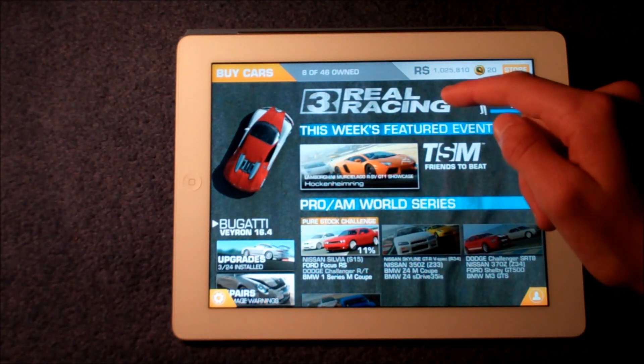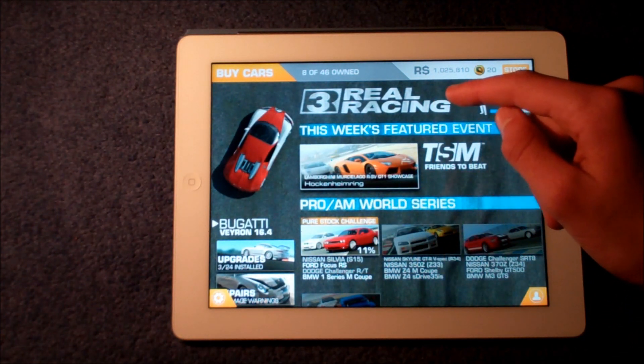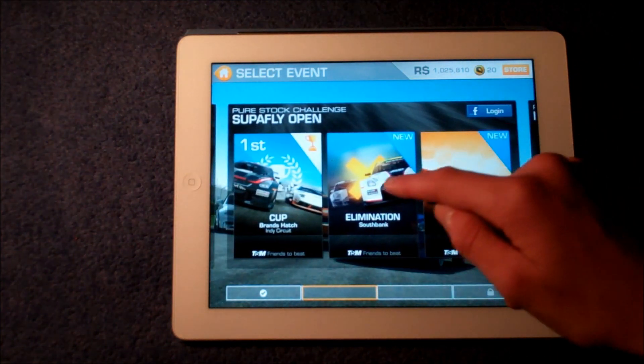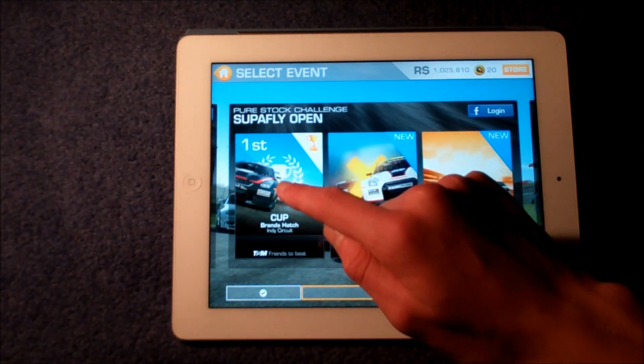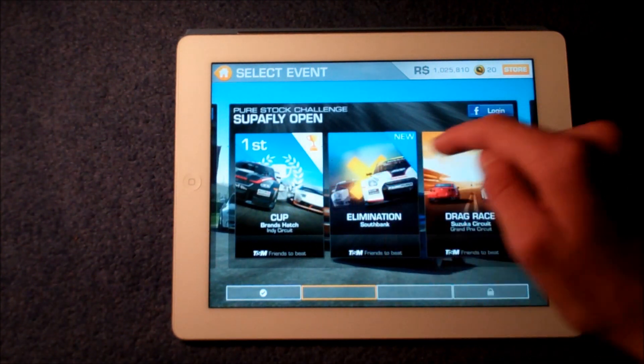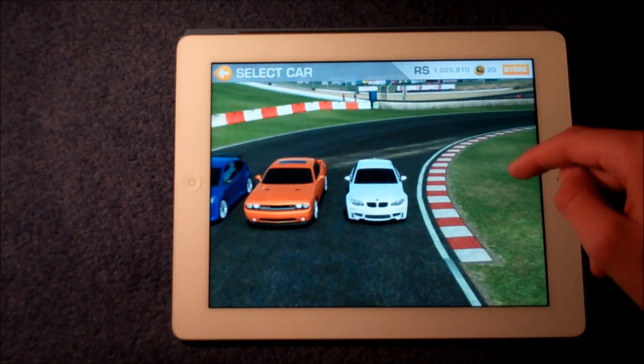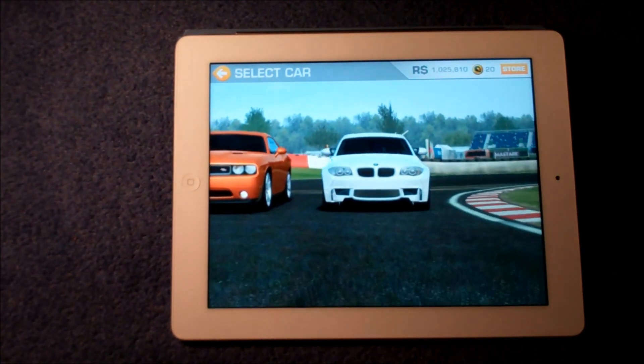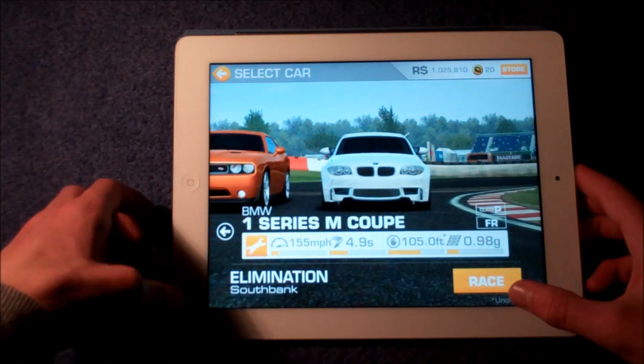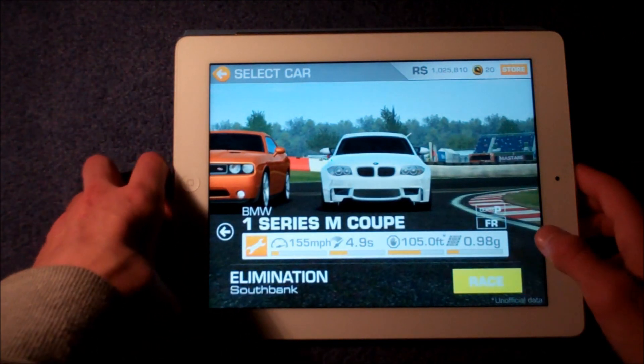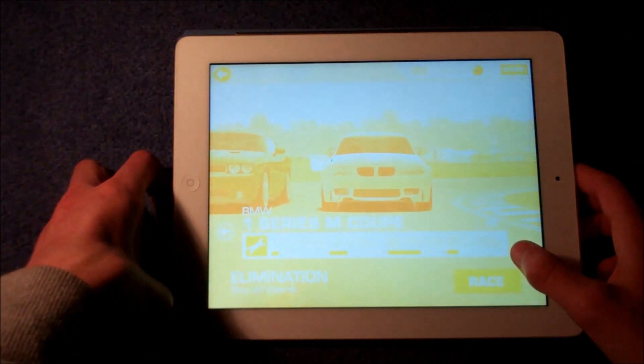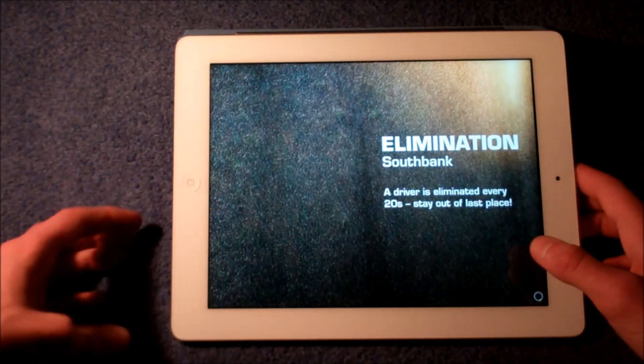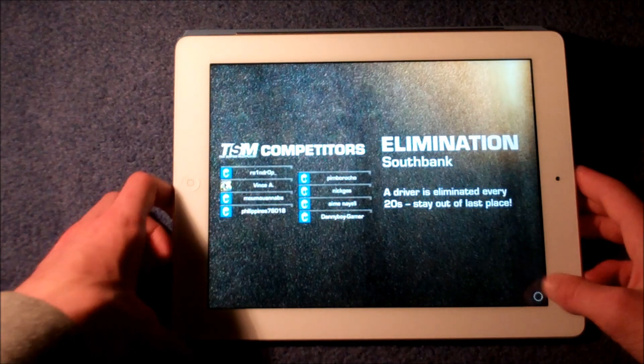So let's have a quick race. See here I got my Bugatti, so let's do this. This is actually controlled with the accelerometer so I will be moving the iPad a bit.